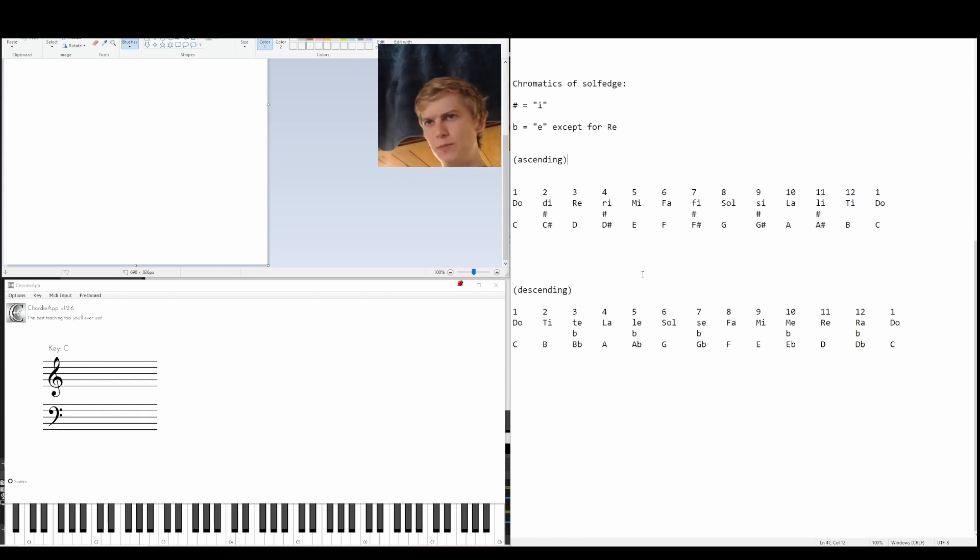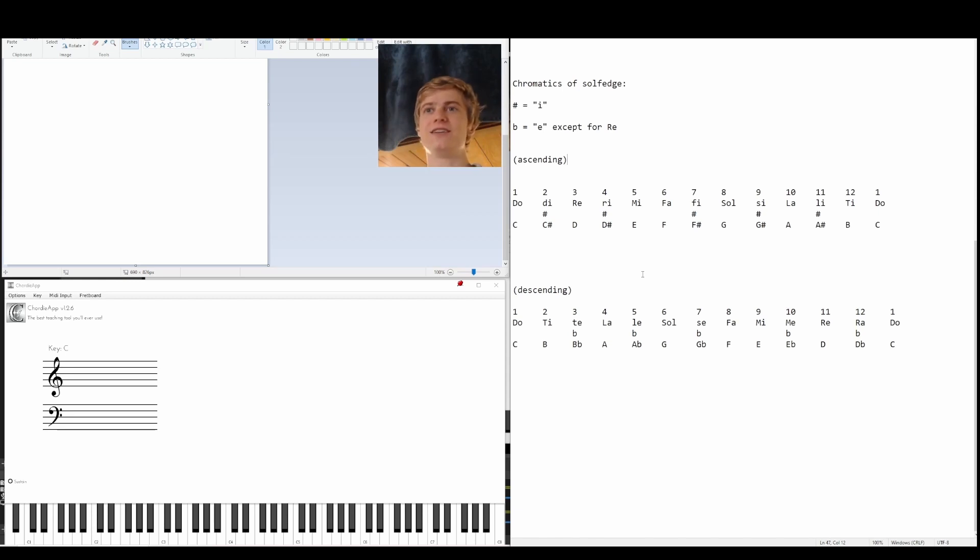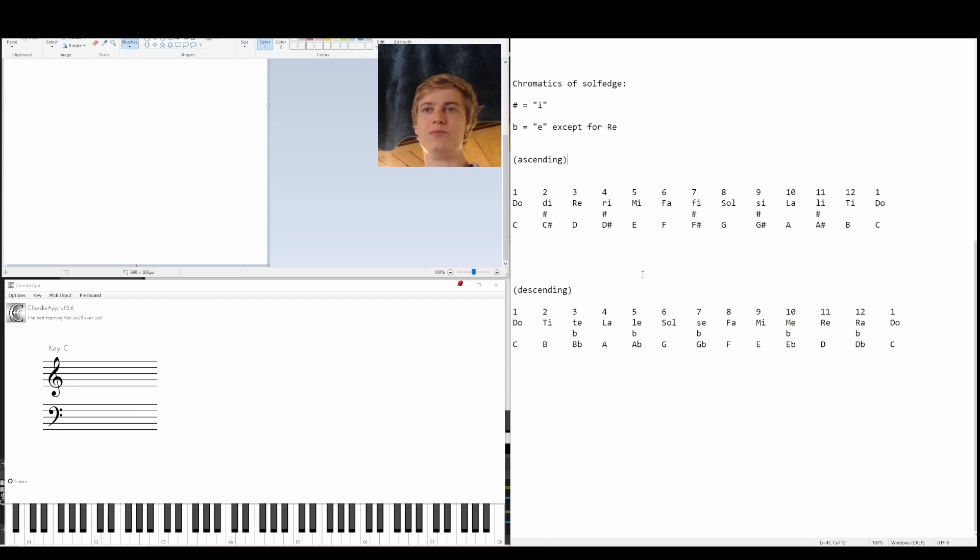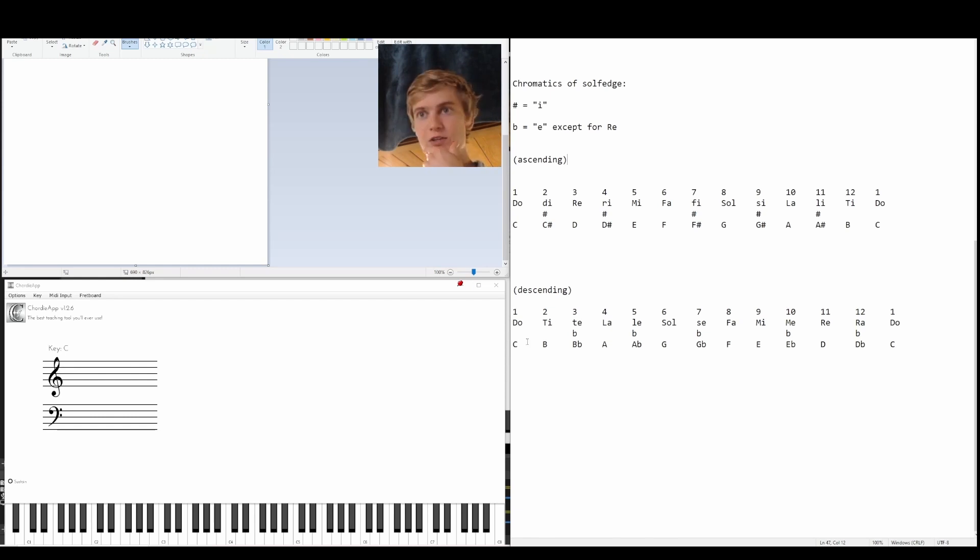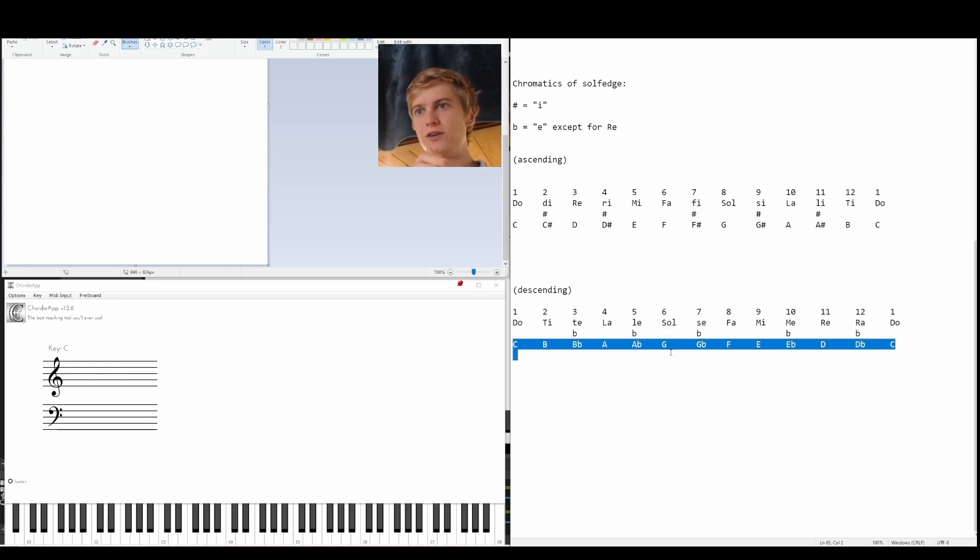In sharps, you have C, C sharp, D. Normally in flats, you'd have C, then D flat, and then D. So the D flat will come before the D, but when we're descending, we'd go D, D flat, C. As you can see here, I have the major scale, and now it's descending.